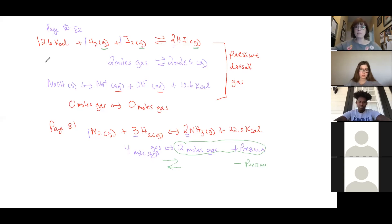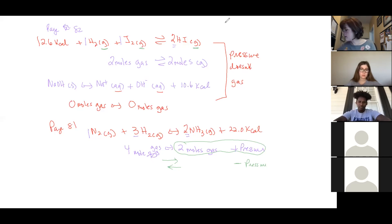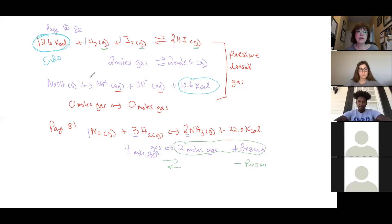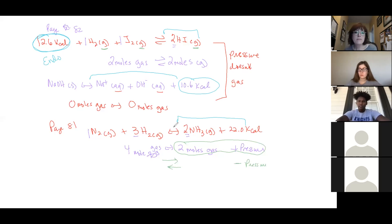Now looking at all three reactions regarding heat: the first reaction has kilocalories on the reactant side — that makes it endothermic. The second and third reactions have kilocalories on the product side — those are exothermic. We treat heat like a reactant: you can pour it in.